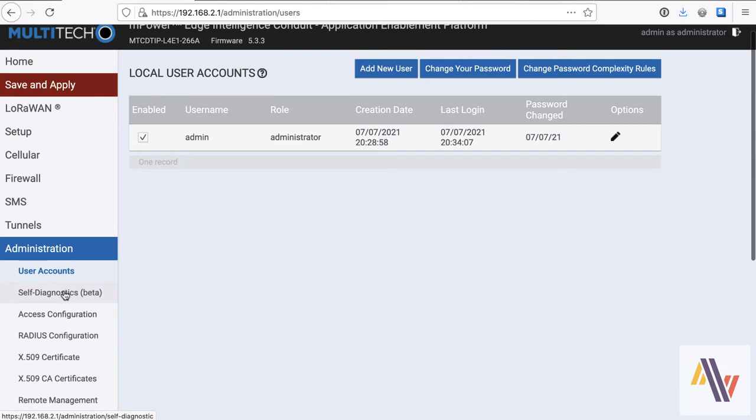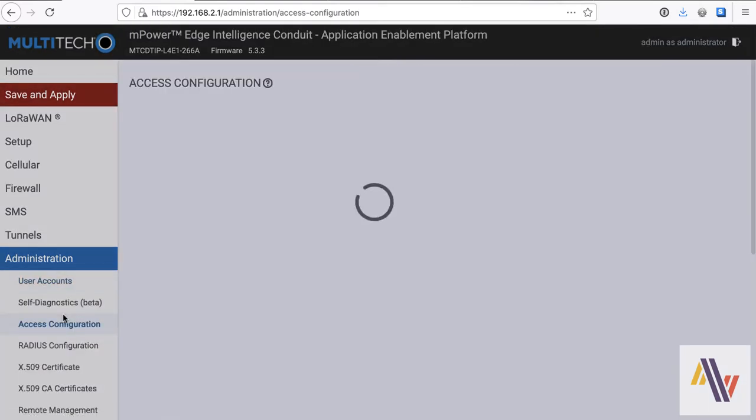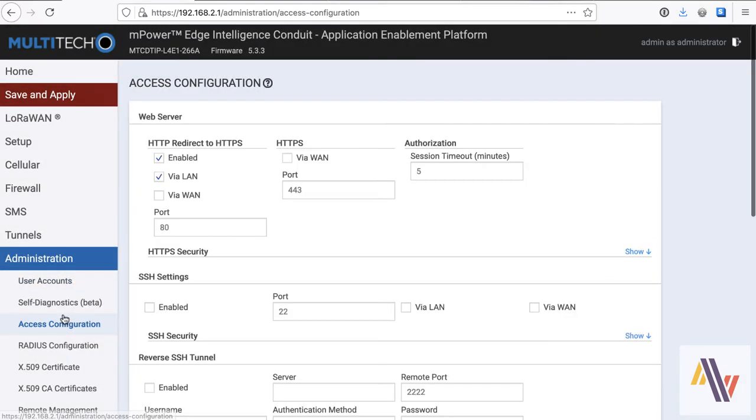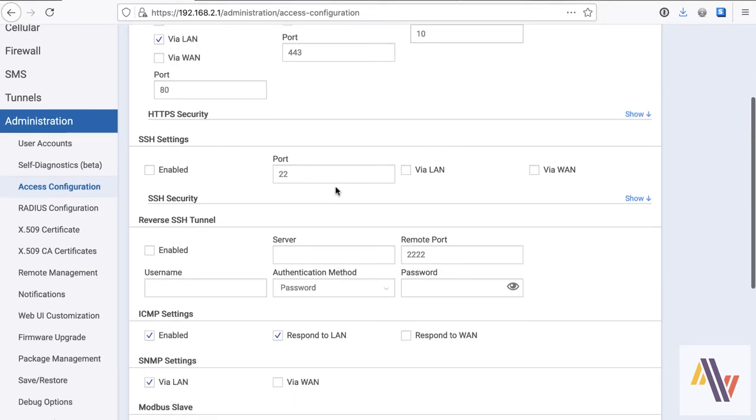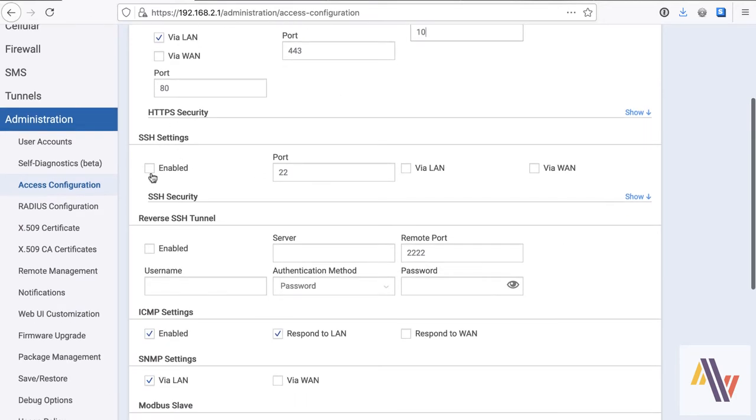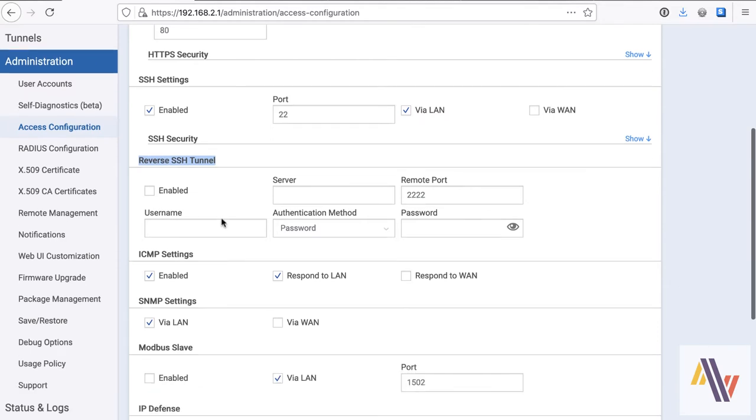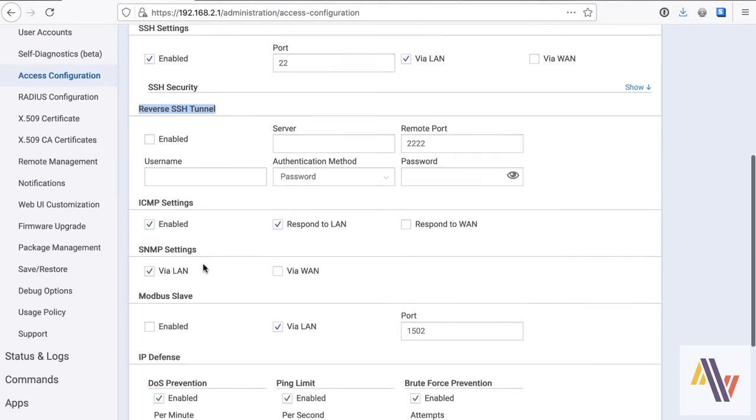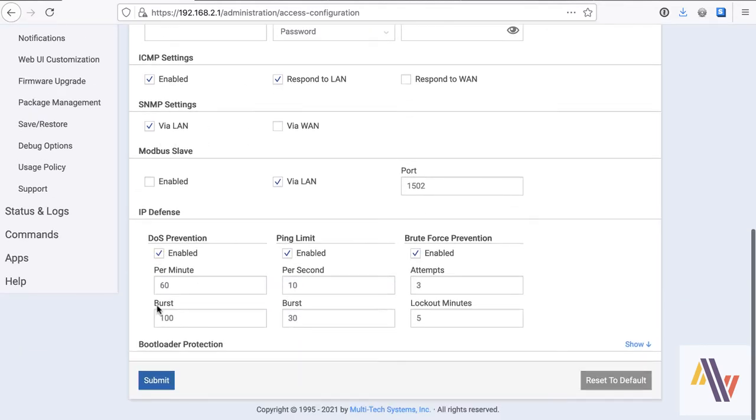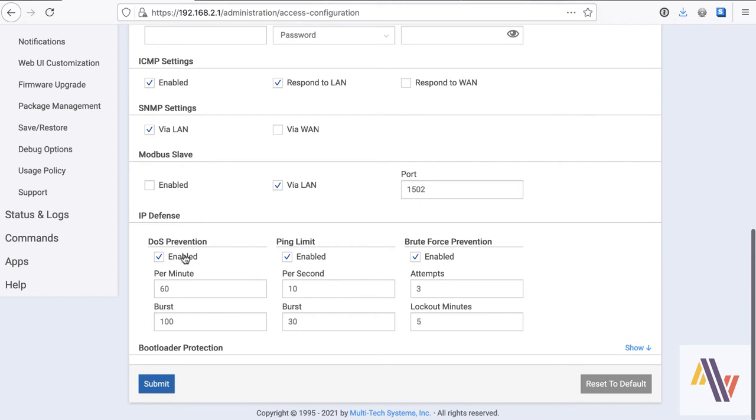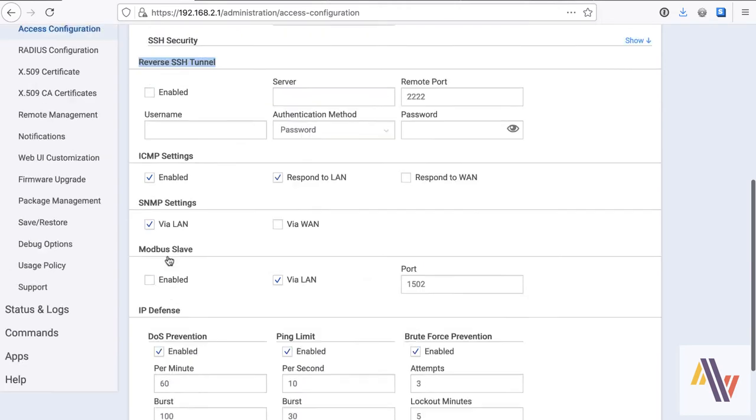And then under Access Configuration, this allows us access to the web interface, which we set earlier. I normally set the timeout slightly larger than 5 minutes to 10. SSH settings, so enable that on the LAN, so we can get via the command line to the gateway. Essentially, it's a Linux box, and it also supports reverse SSH tunneling, which again is another useful option for remote support, and the remaining settings are sensible again.